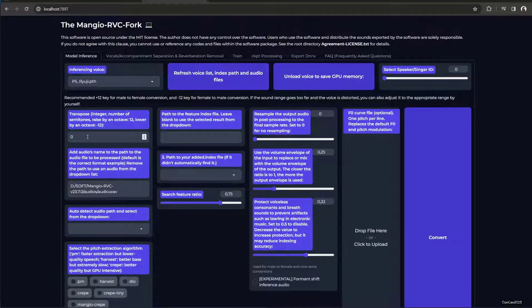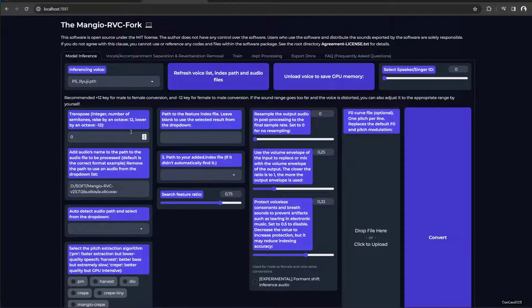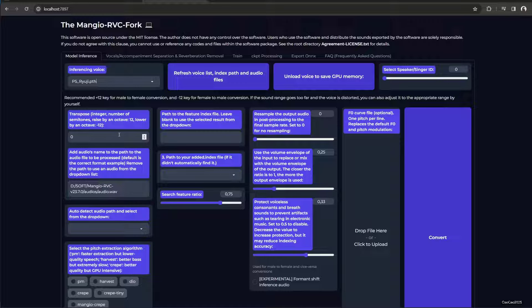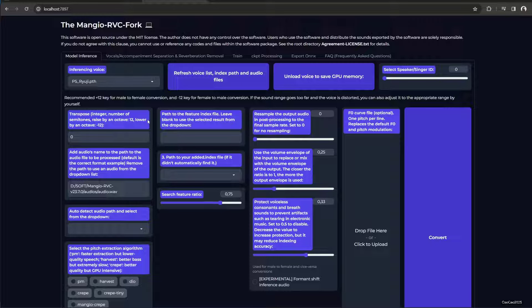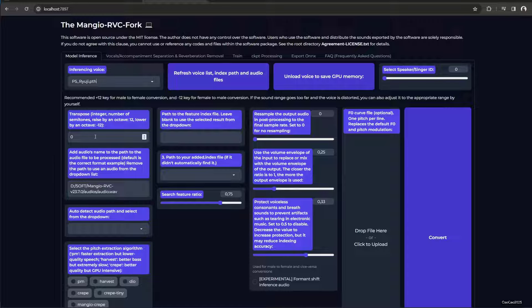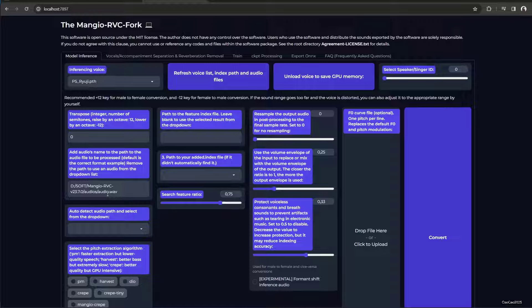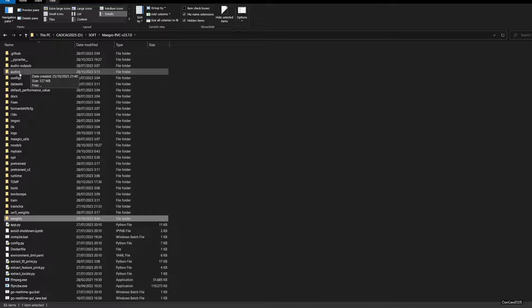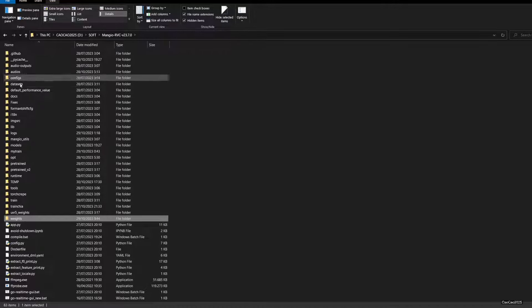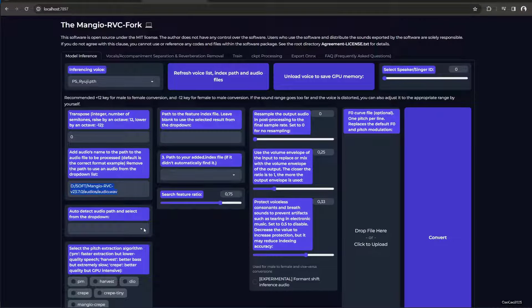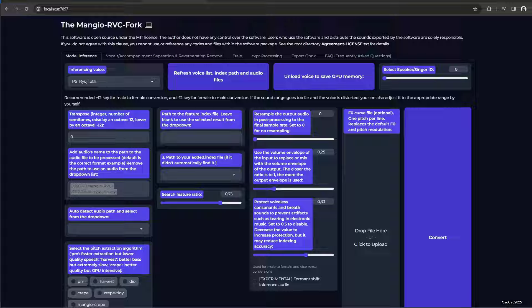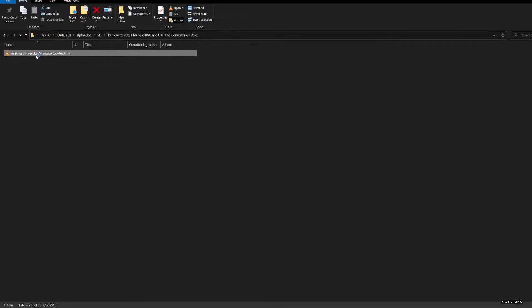You need to put it plus 12 if male to female, or just reduce it by 12 if female to male, or if it's the same gender, use zero. 12 and minus 12 is the general rule, but you could just do whatever you want. Next is the audio that you want to convert. It doesn't need to be WAV, okay. You just simply copy paste the path here.